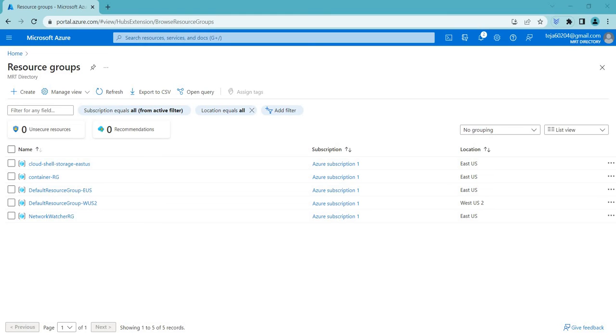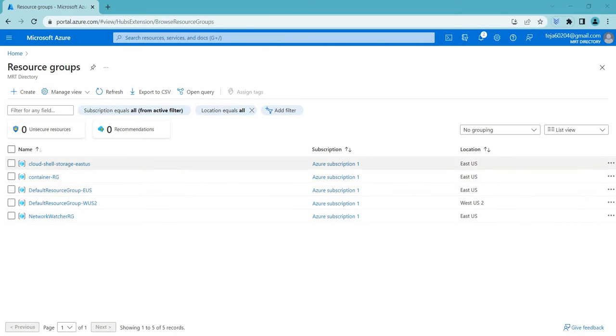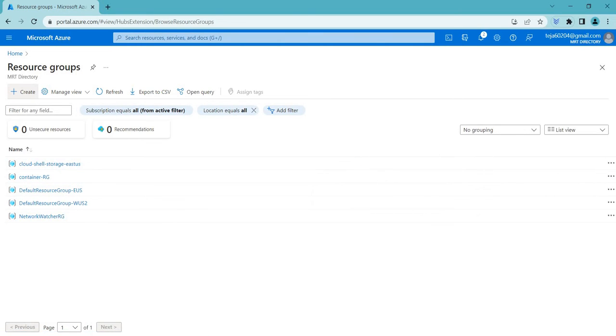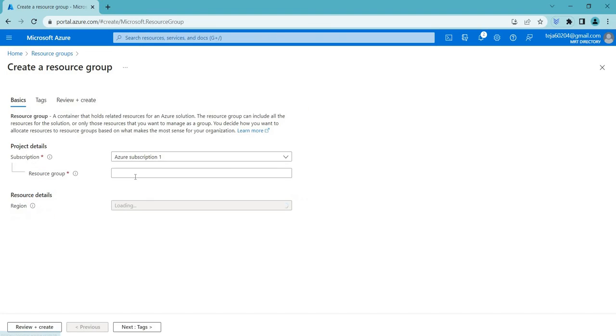Everyone, welcome back. In this video we'll be talking about Container Registry, so let's go and start. In this video we have created a separate resource group. To create a resource group, you can just click Create and add the relevant name here, and your resource group will be created.